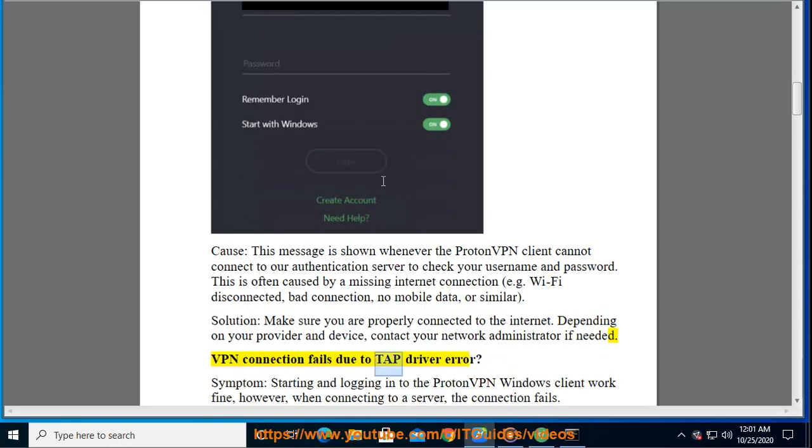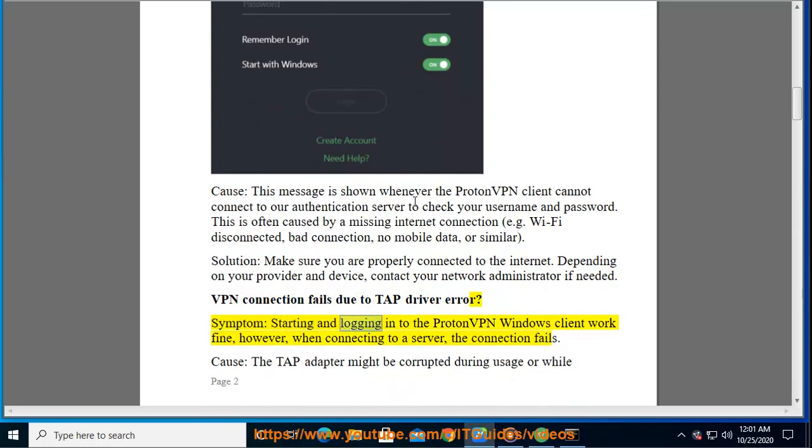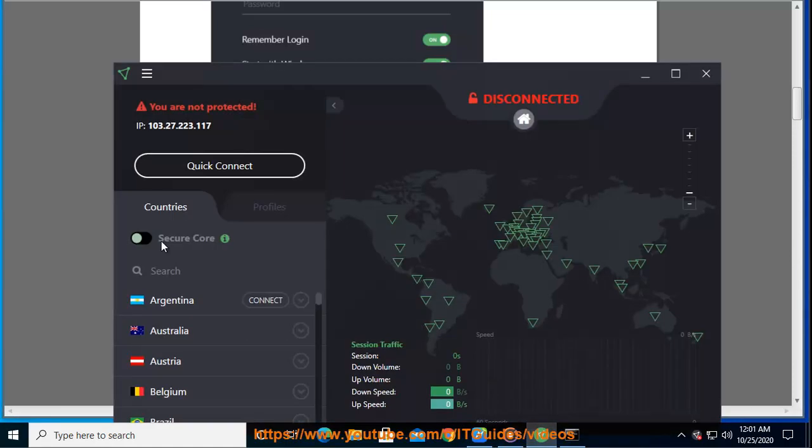TAP Driver Error. Symptom: starting and logging into the ProtonVPN Windows client works fine. However, when connecting to a server, the connection fails.